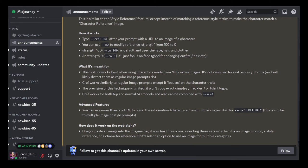So how it works is quite simple. You type `--cref` followed by a space and then paste the URL of your image. It can be a URL of an image generated inside Midjourney or whatever image you have — a selfie from your cell phone or an image you find on the internet. You just need to bring it inside Discord and use it as a reference.